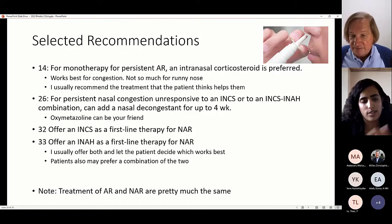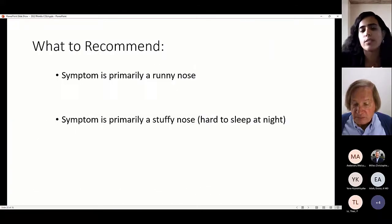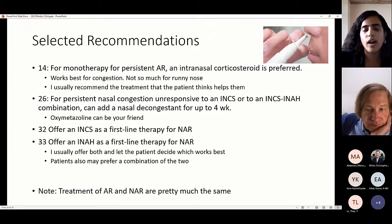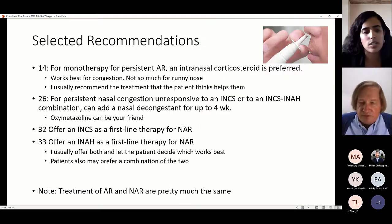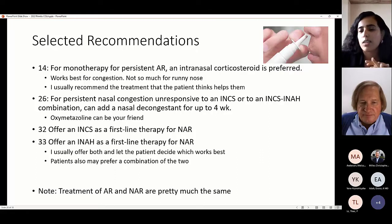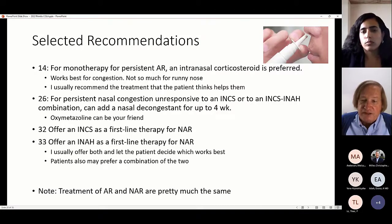When talking about the combination of intranasal corticosteroid and intranasal antihistamine, there are two ways to do it: prescribe two separate nasal sprays, or use the combination spray Dymista — which is commercially available but very difficult to get approved by insurance. There's also a formulation combining an intranasal corticosteroid with oxymetazoline available in some other countries. Treating allergic and non-allergic rhinitis with medications is pretty much the same treatment, other than environmental control and allergy shots.